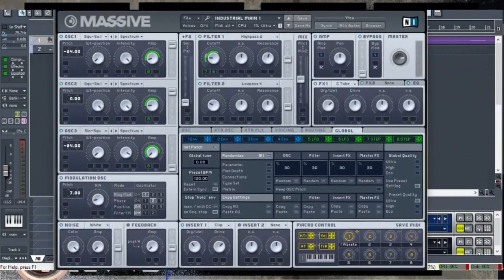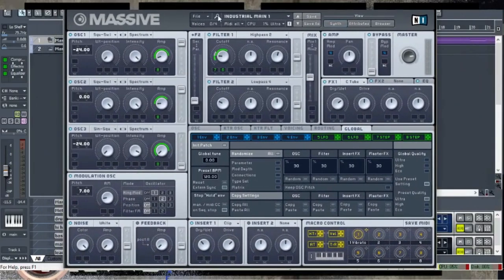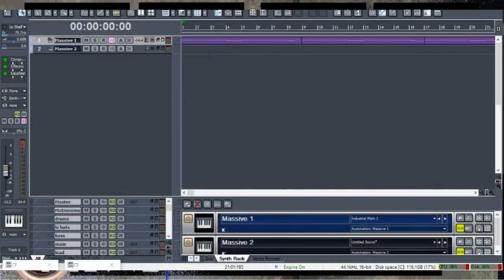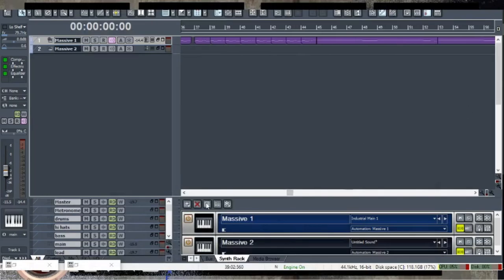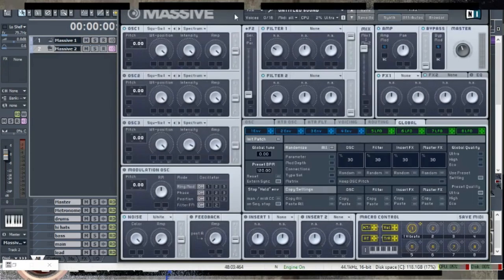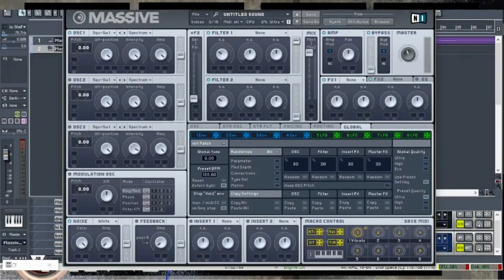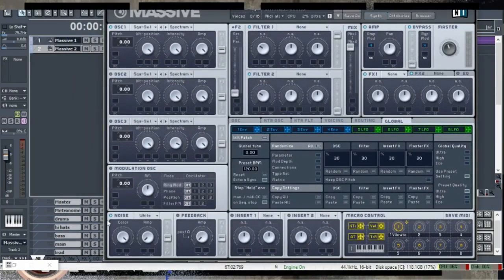First of all, this synthesizer is made in Massive. Massive is a really incredible tool that I am learning right now, and I figured I'd take you along for the ride in learning the synthesizer. I've already got another instance of Massive created here, and it's basically in its default position where everything is in their default positions.